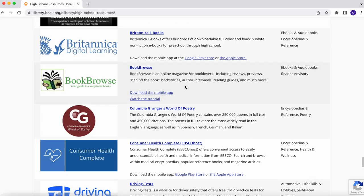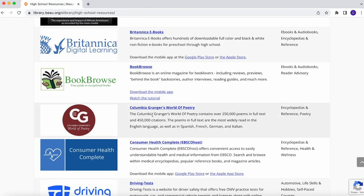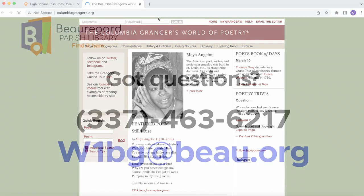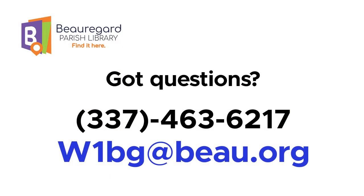You can access and revisit as many of the resources on the Student Resources page as you like. Got questions or need some help?